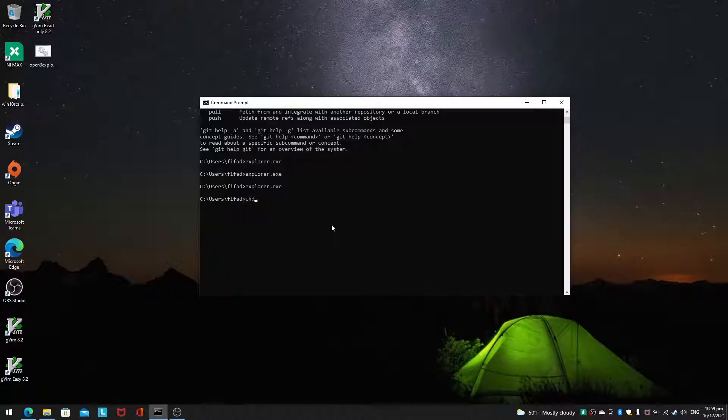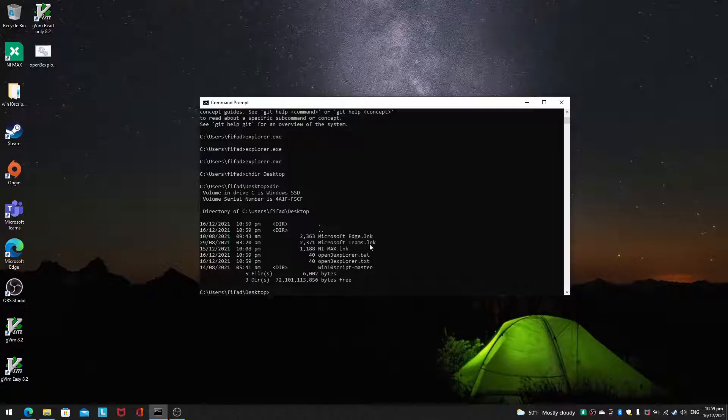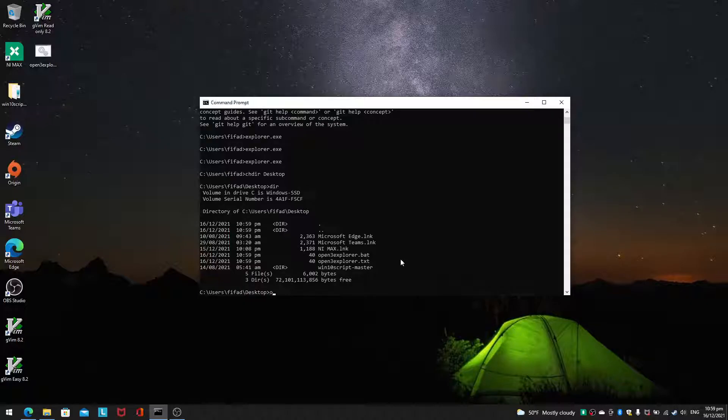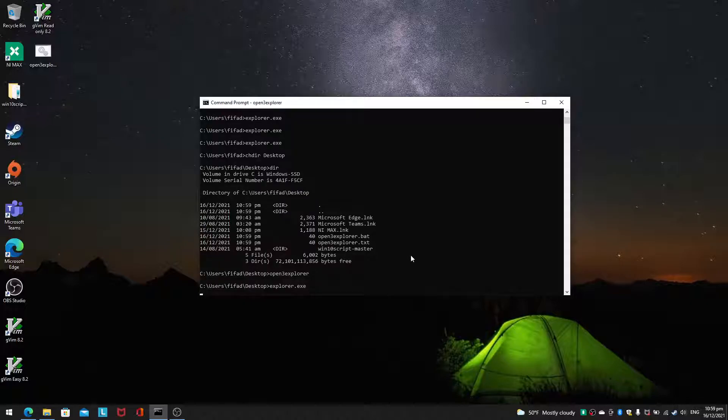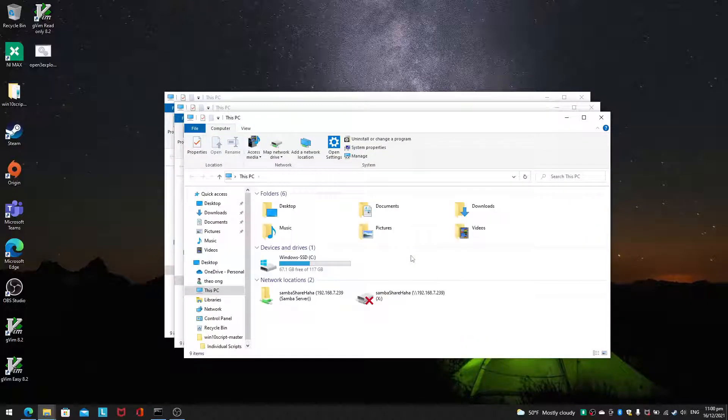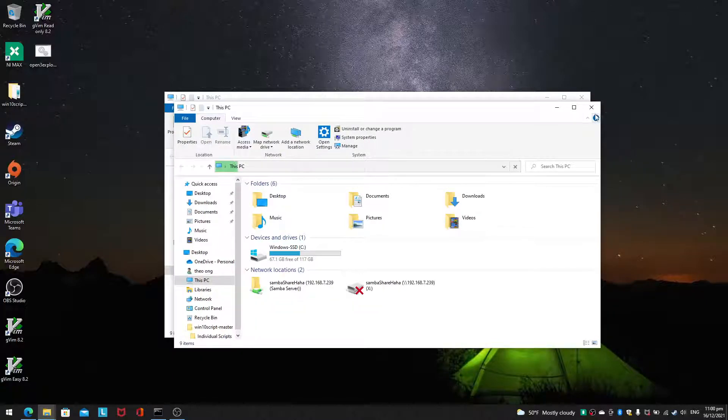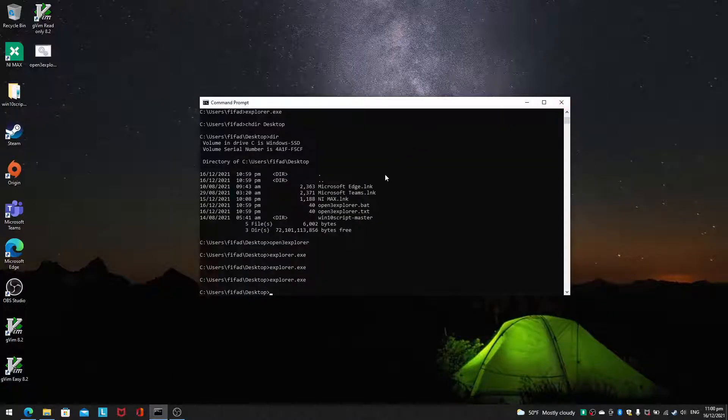So what happens here? Well, if you change directory to desktop and you use dir, you will see that this batch file actually should appear. Open three explorer.bat. So if you run open three explorer from this file, you don't need to type the .bat, it will be able to open explorer three times. So I hope you see where I'm going with this.